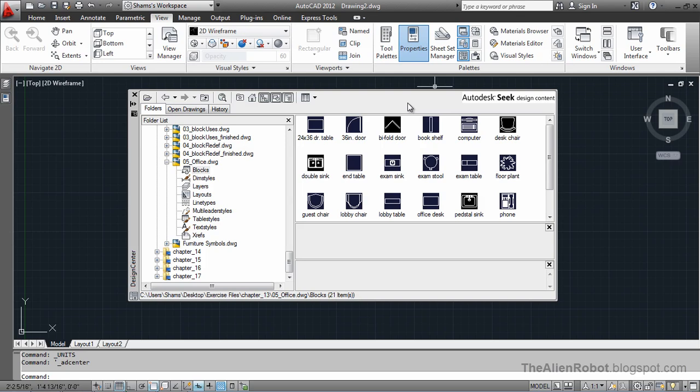And this drawing, the office drawing, is not different from any other drawing. It's the same as those and this one contains all the blocks from there. Any kind of drawing that contains any kind of blocks, we can get those blocks right this way.